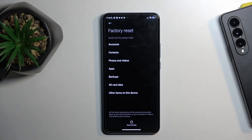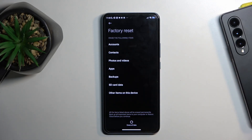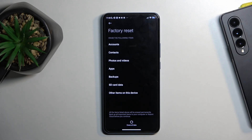This will give you a quick message that the factory reset will erase the following items: accounts, contacts, photos, videos, and apps. Backups are not on the device, and SD card data is also not on the device.